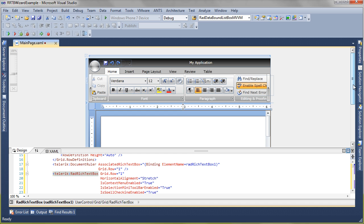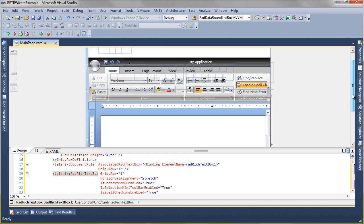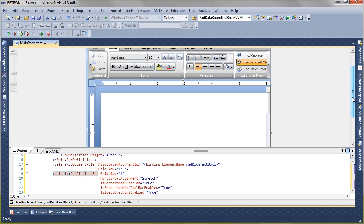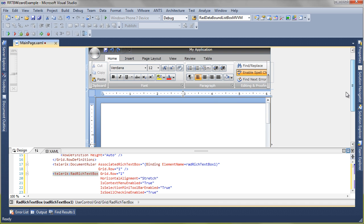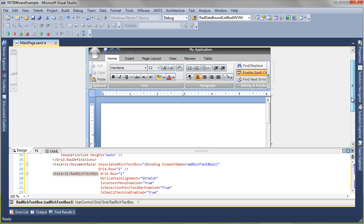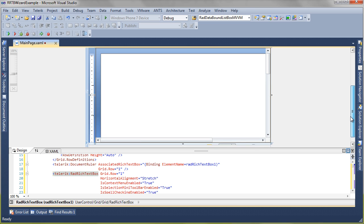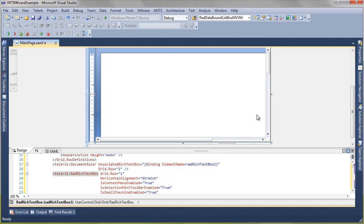Looking at our design surface, we can see everything has been generated. We have a lot of different items here, all the different ribbon tabs, the rich text box, the ruler. Scroll down, we may be able to see the status bar. Now it gets kind of cut off by the Visual Studio Designer right now.